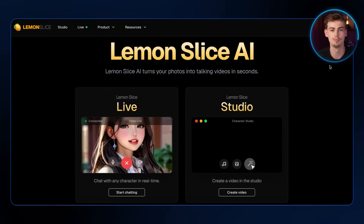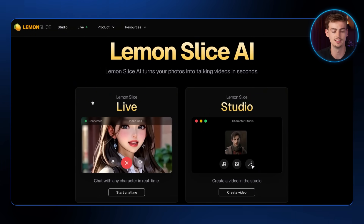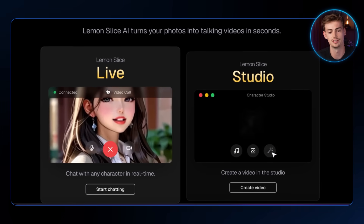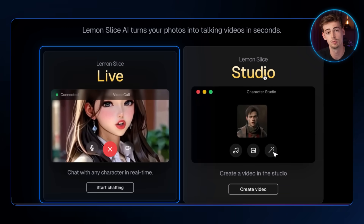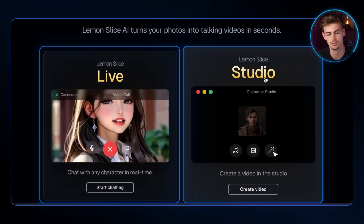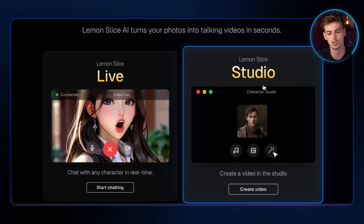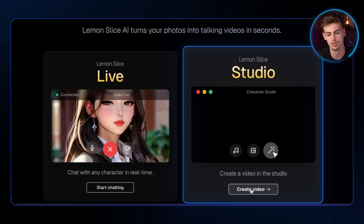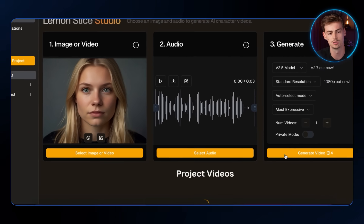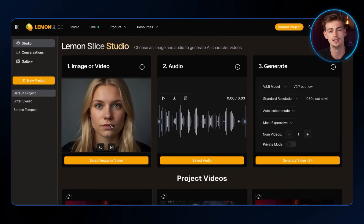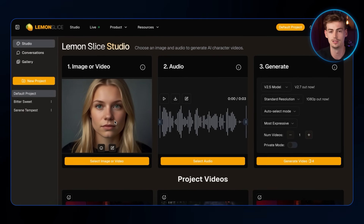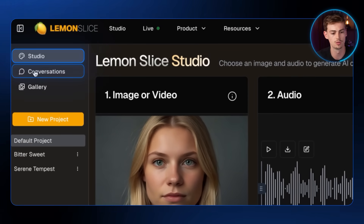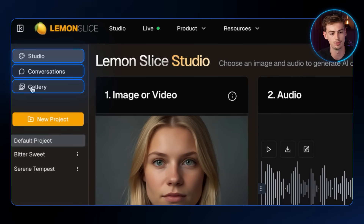After you sign up to Lemon Slice, this is the page that you will see. We can do two things here: Lemon Slice Live or Lemon Slice Studio. For this one, we're going to do Lemon Slice Studio. So we click on Create a Video, and here we have the following options: Studio, Conversations, and Gallery.